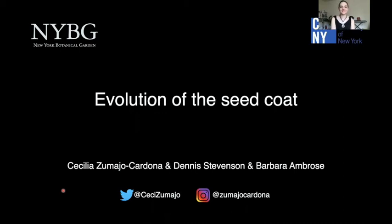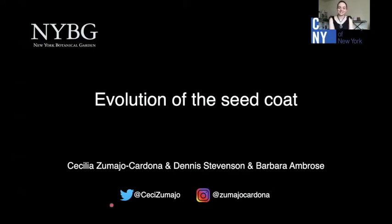Hello, thank you all for tuning in today. My name is Cecilia Zumbajo. I'm a PhD student, and you can follow me on social media where I post a lot about how amazing plants and seeds are. Today I'm going to talk to you about the evolution of a crucial part of the seed, which is the seed coat.